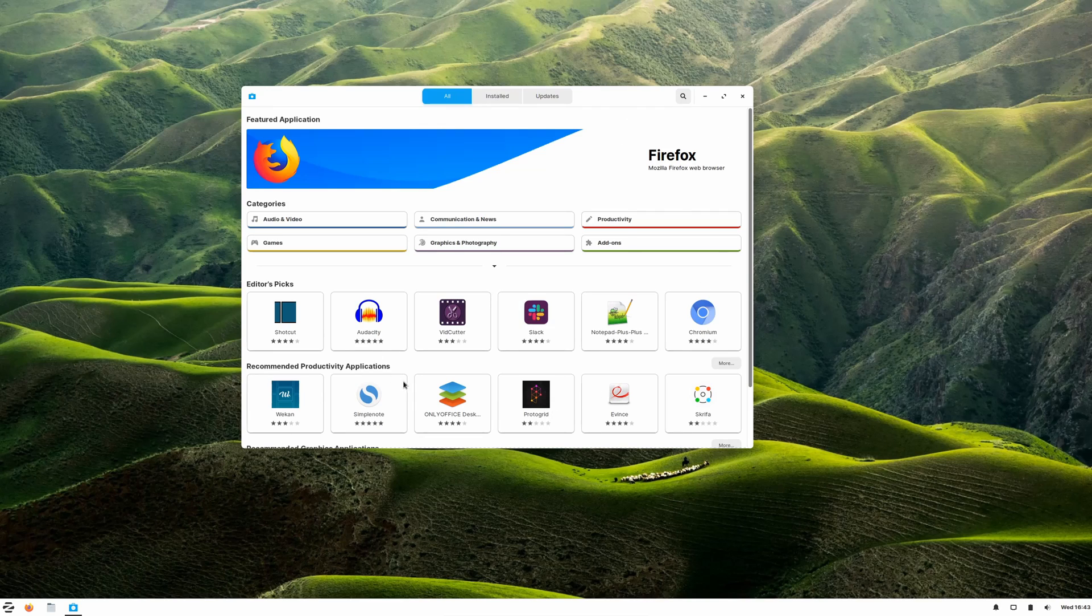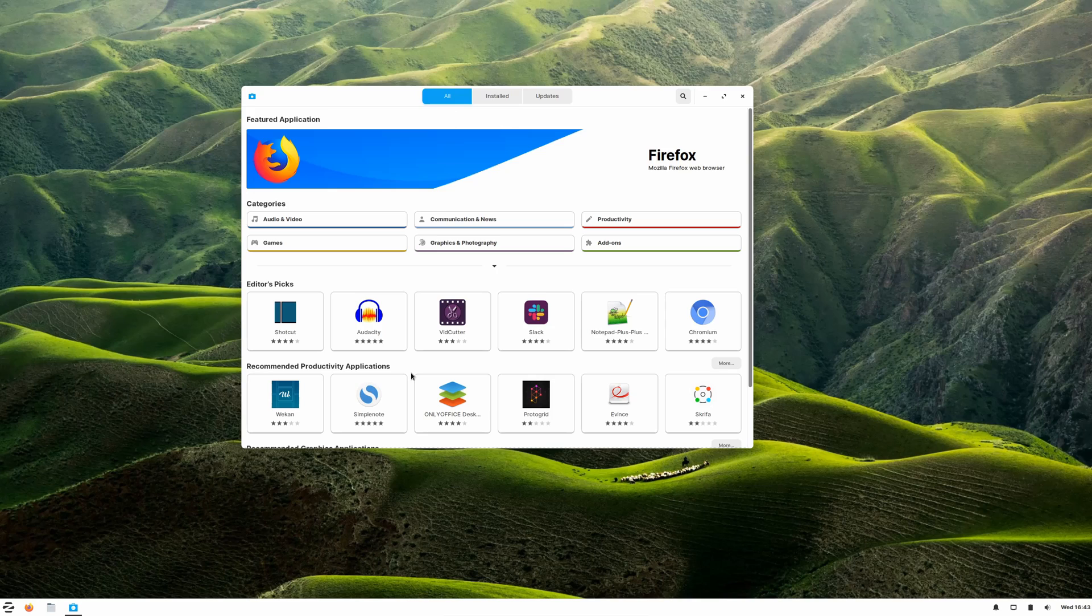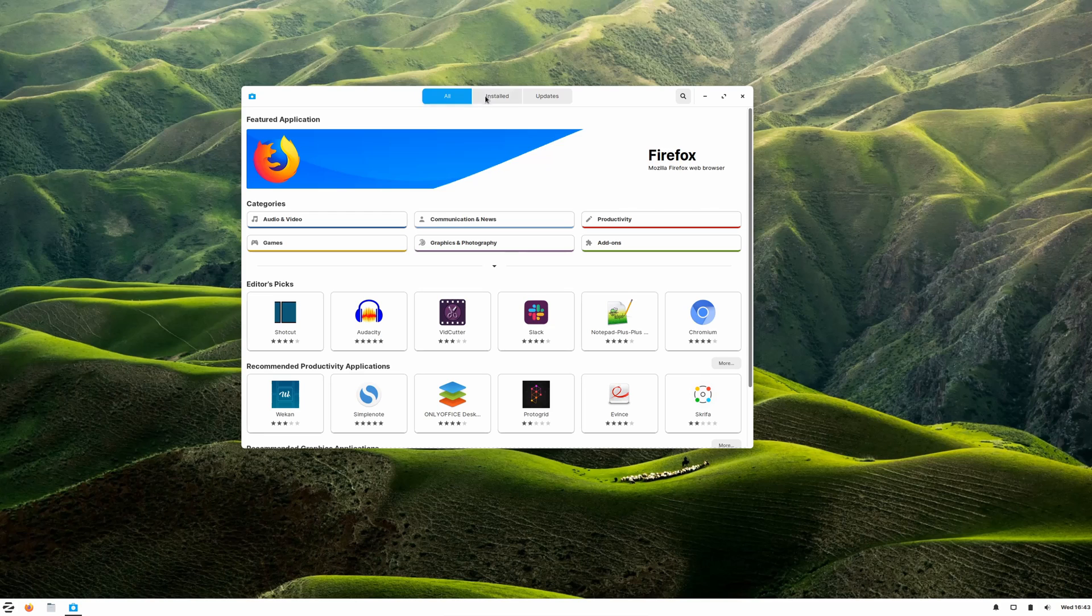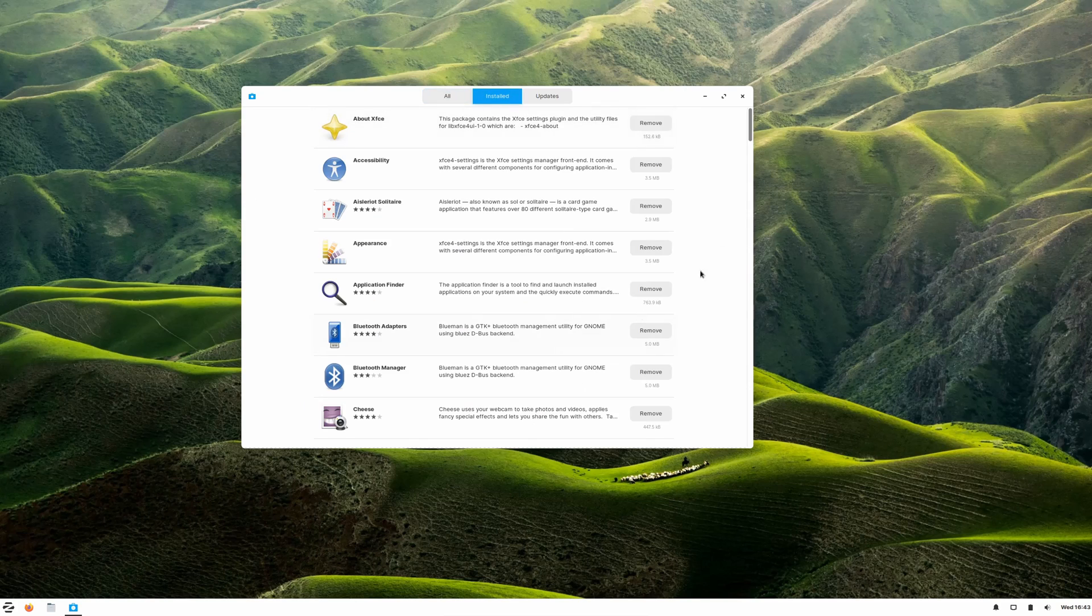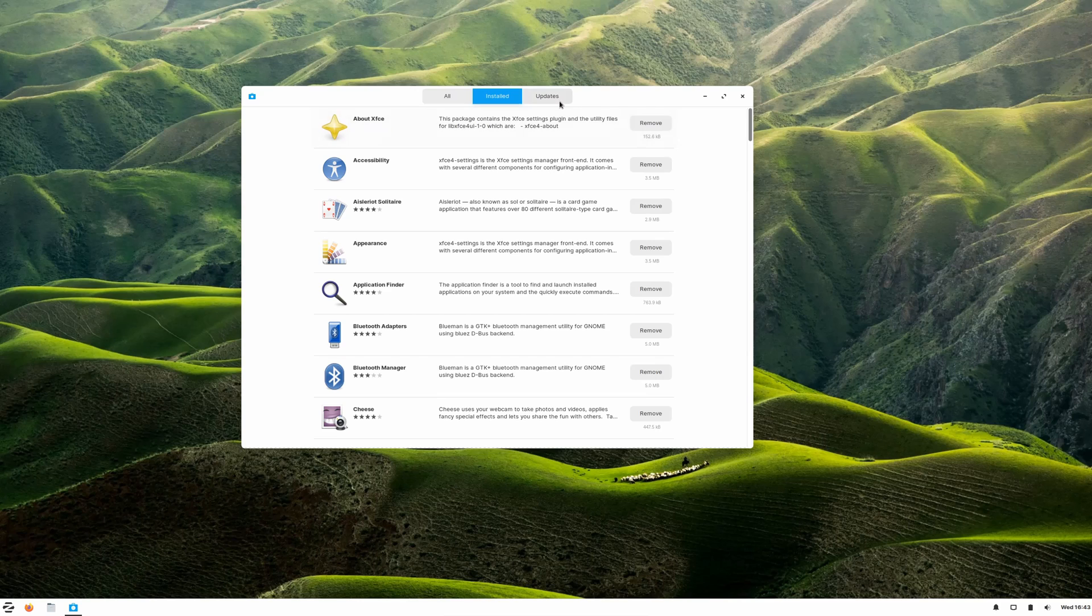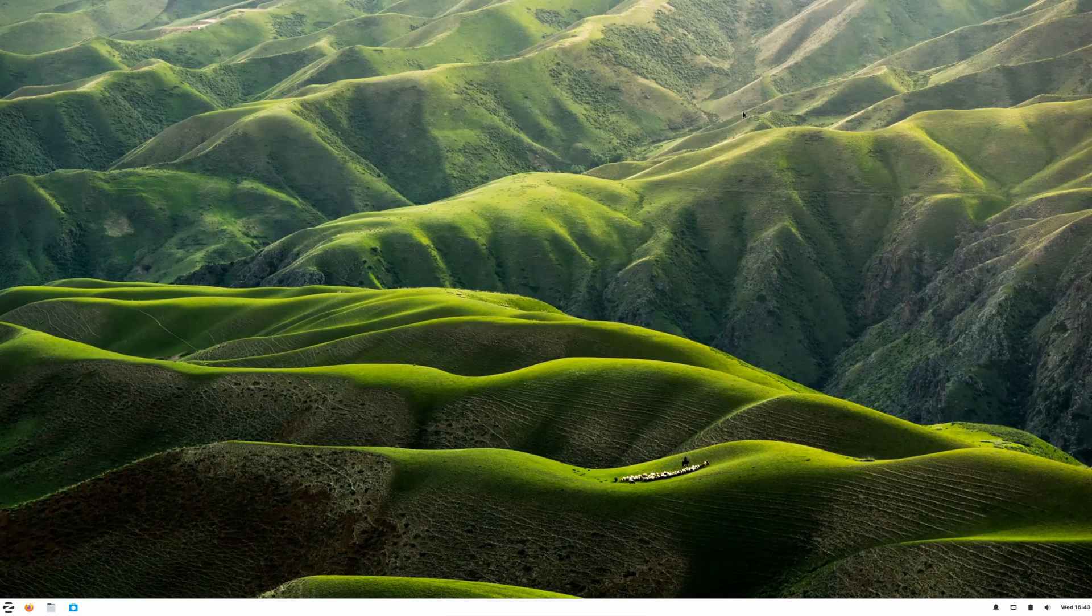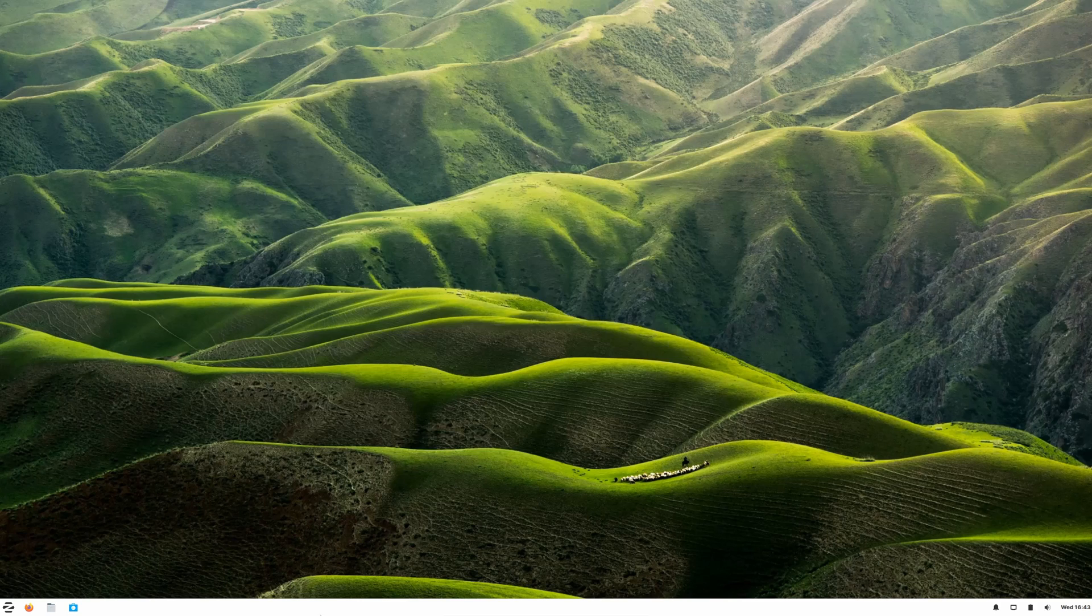It's a one-stop shop we've seen before in different distributions—a one-stop shop for installing new software or packages as they're called in the Linux world, checking what is installed and uninstalling those software packages, and also updates. There's an update notification as well. Let's continue.